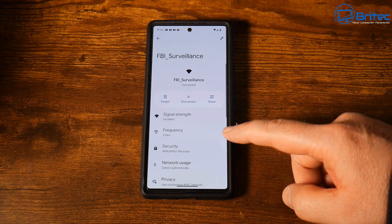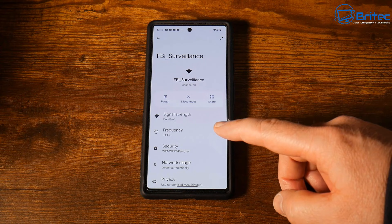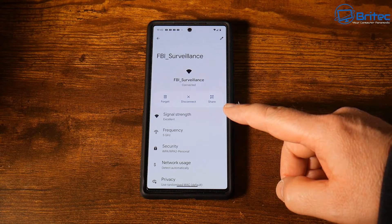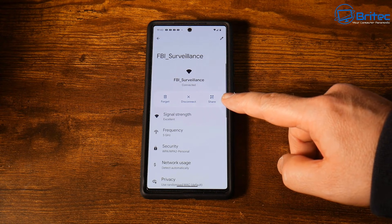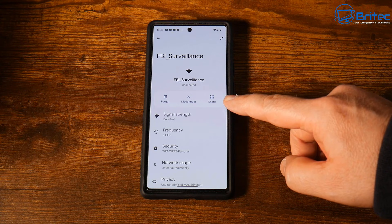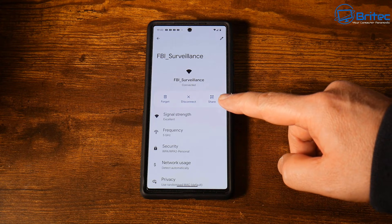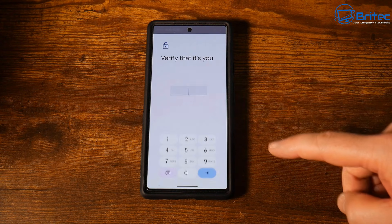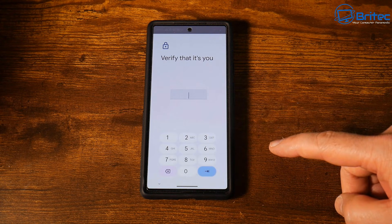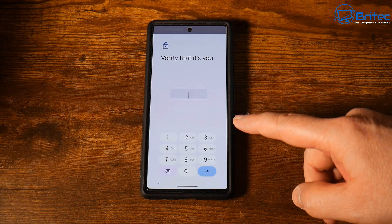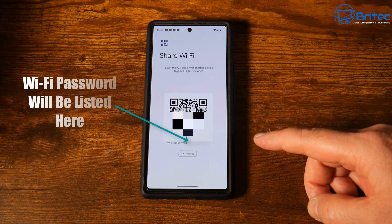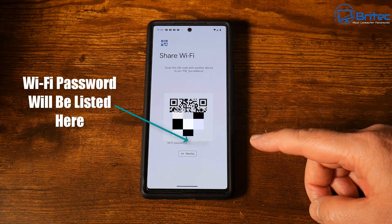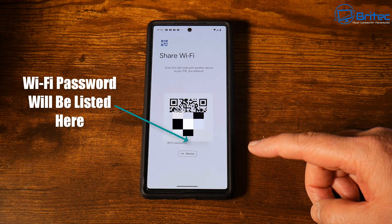Click on the Wi-Fi where it says Connected to get the information for that particular connection. This will take you to the next screen where you click on Share. Once you click Share, it will ask you to verify your identity by entering your password.